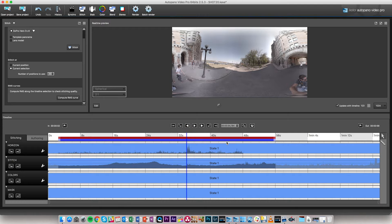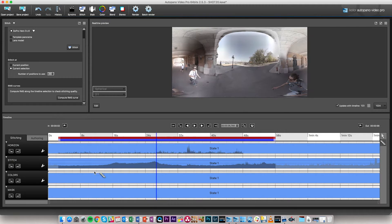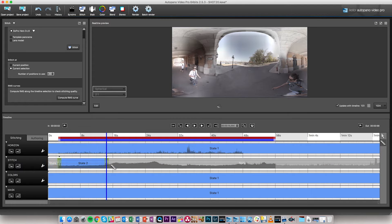The way to deal with a scenario like this is to use the cutter tool and start creating different states that will be representative of the different moments in your video.